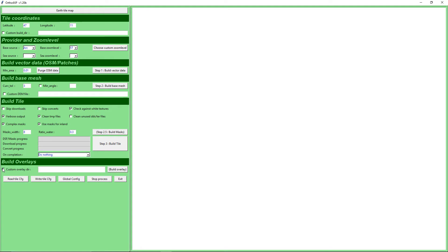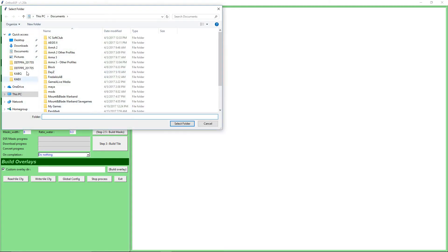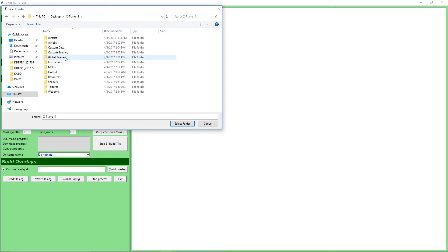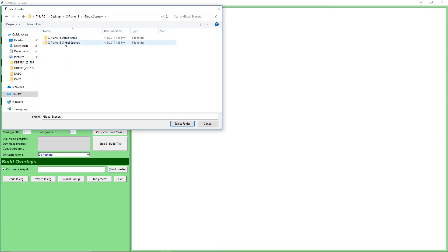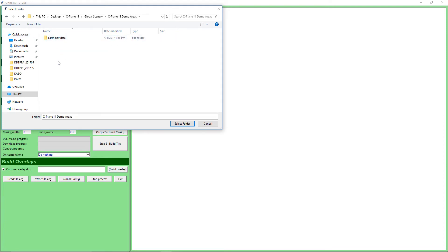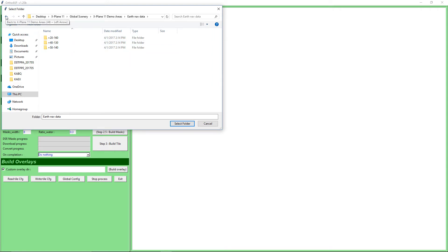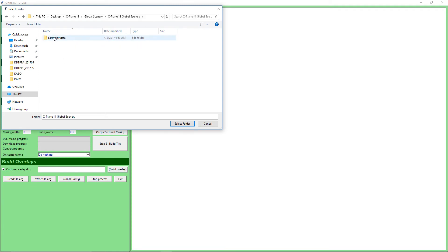In here I'll just go into custom overlay, go to my desktop, choose X-Plane 11, then Global Scenery. I might have to do 50-40 because I think that's the demo area for Lowi, which is what Innsbruck is — but I'll try this first.